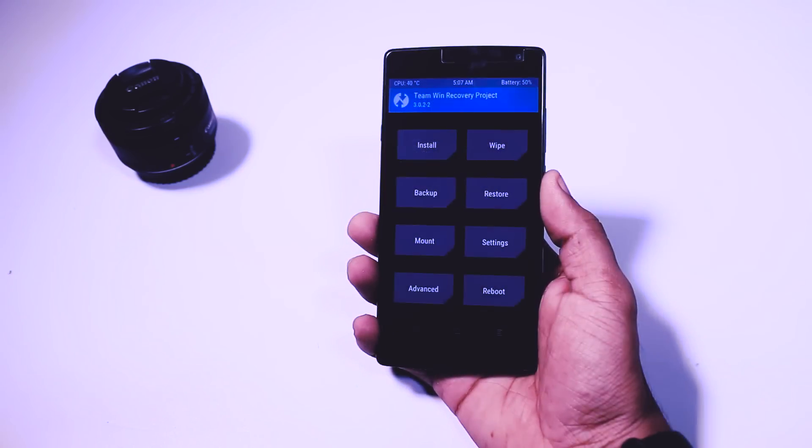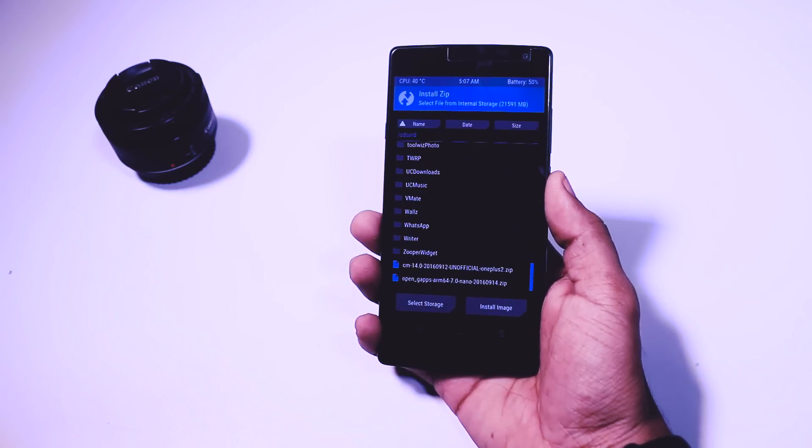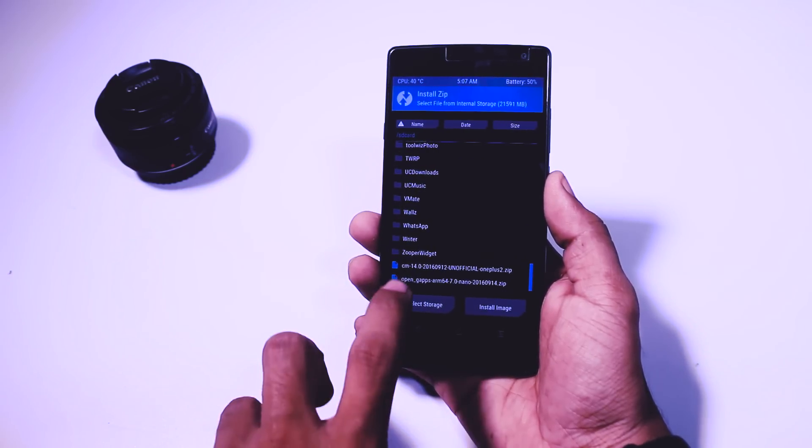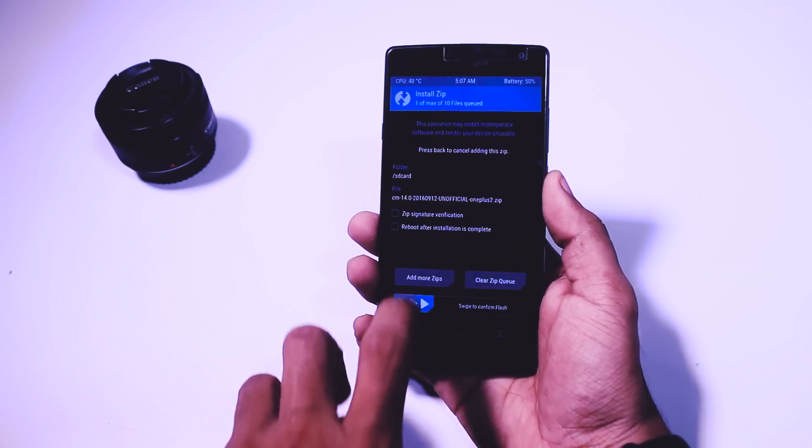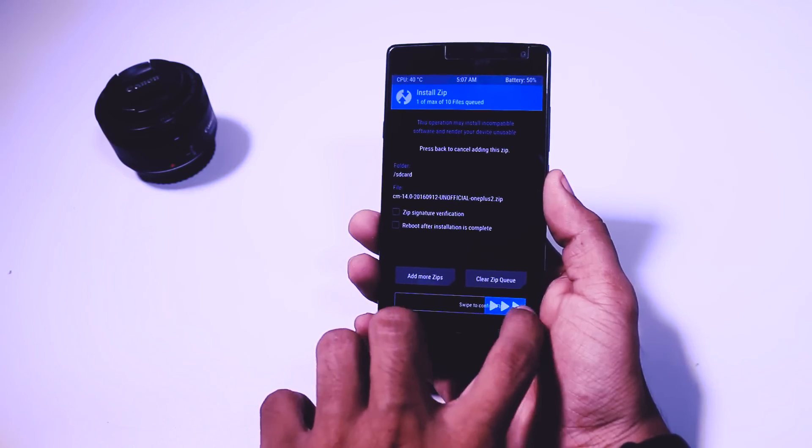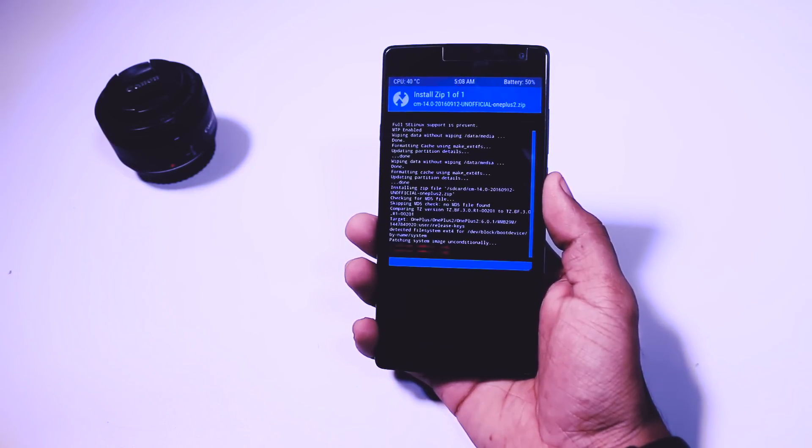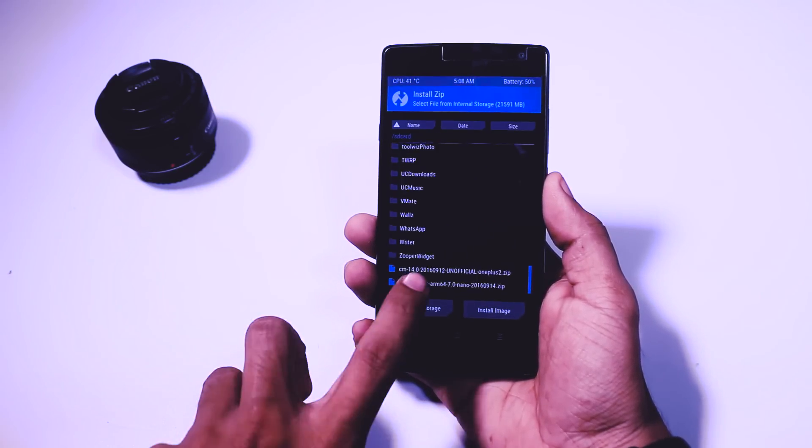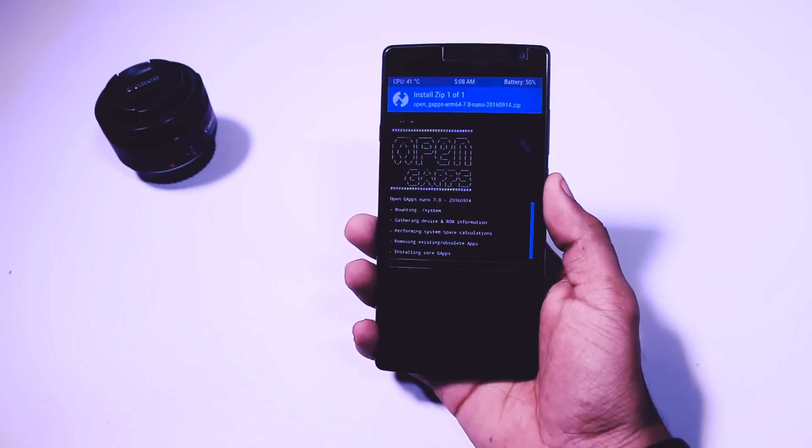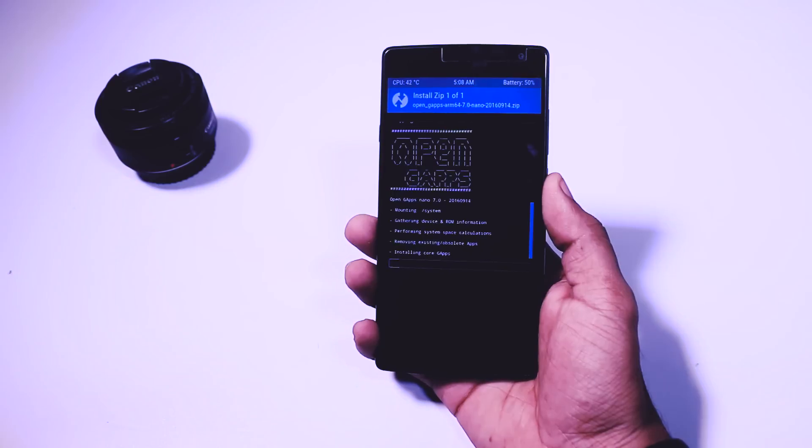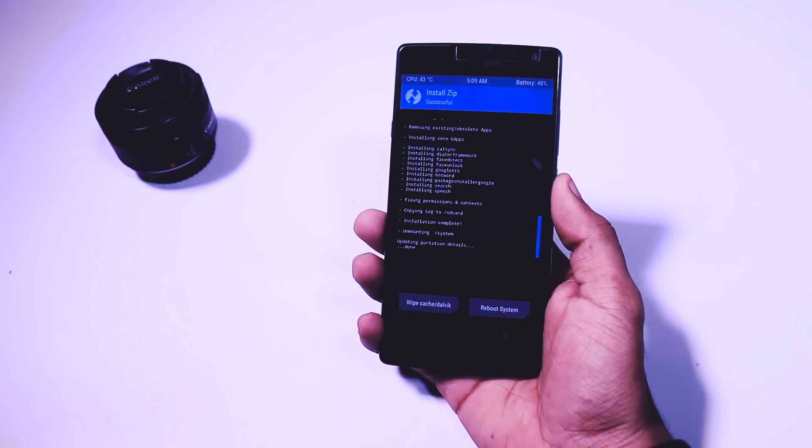Now go back and click on install and navigate your ROM zip file and gapps. First select the ROM zip and flash it. When it is done go back and select gapps package and flash it also. Make sure to flash both the files in order otherwise your device may get bricked.